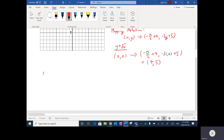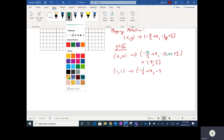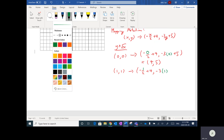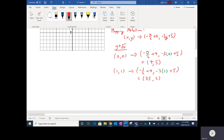Next, plugging in (1,1): x-coordinate is (-1/2 + 4) = 3.5, and y-coordinate is (-3×1 + 5) = 2. So (1,1) maps to (3.5, 2).